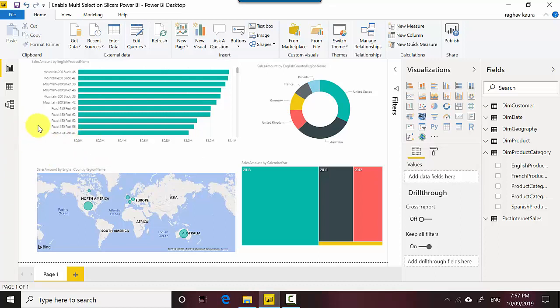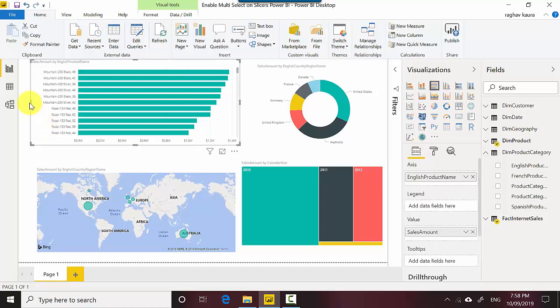I've got this dashboard here with me which shows me the sales data by different dimensions - it's by product, by country, by year - and let's say I want to slice this by product category.